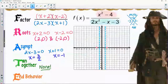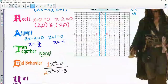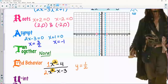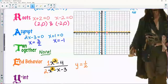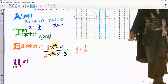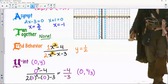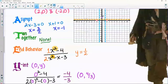End behavior: going back to the original to look at the exponents — highest on top is squared, highest on bottom is also squared. Degrees are the same, coefficients you name, so y equals one-half. Very tight living quarters on this graph. Y-intercept: plug in zero and use the original — negative four over negative three gives a y-intercept of zero, four-thirds — a little over one.